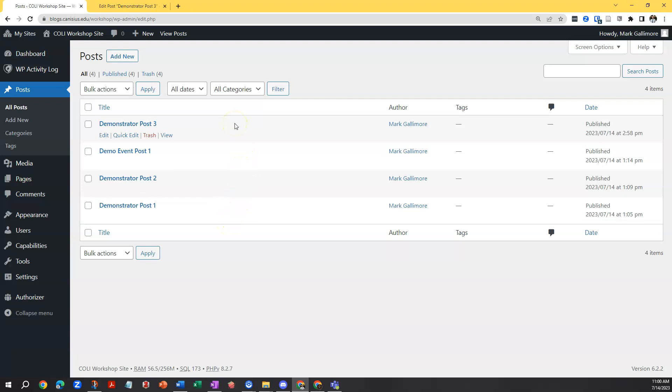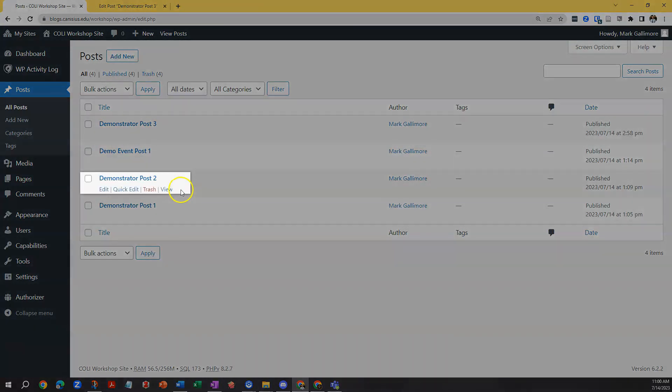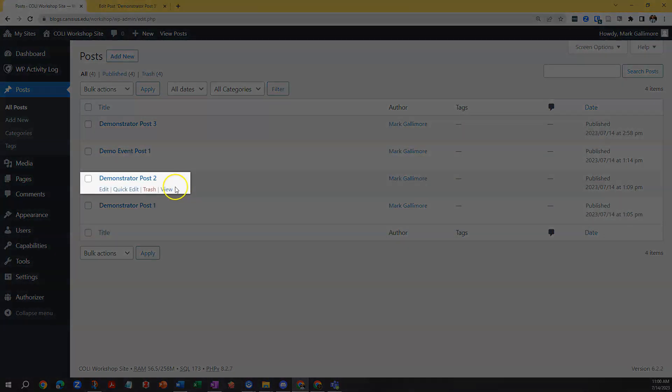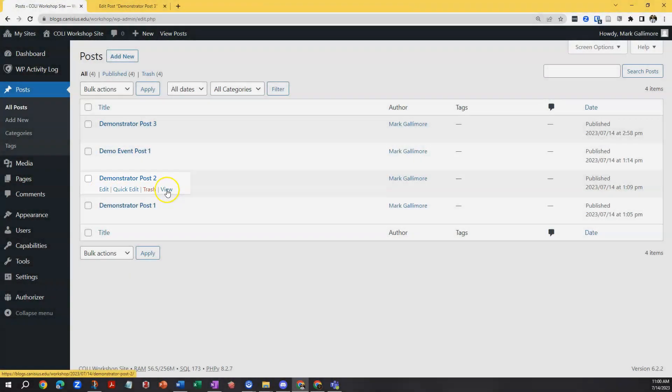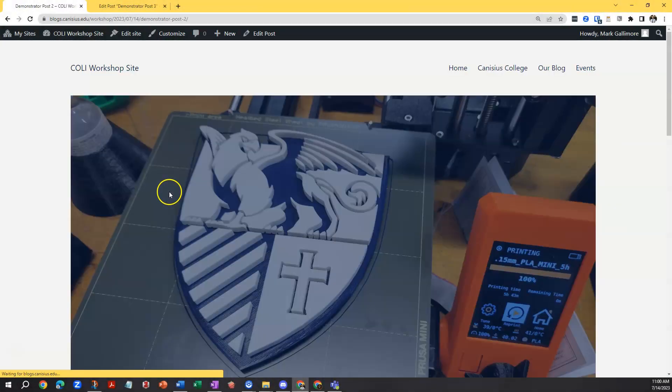And so I can return to a post that's in draft to complete it, for example. But I also, when I hover over each post, I have a bunch of options. I can click edit to return to the full editor, or I can click view to view the post back out on the site.